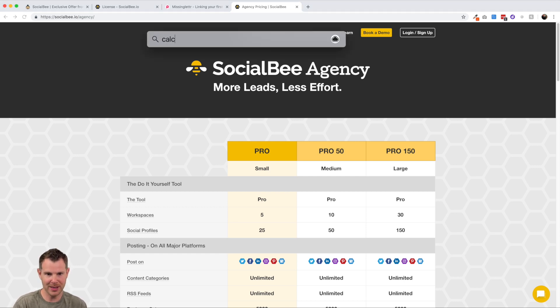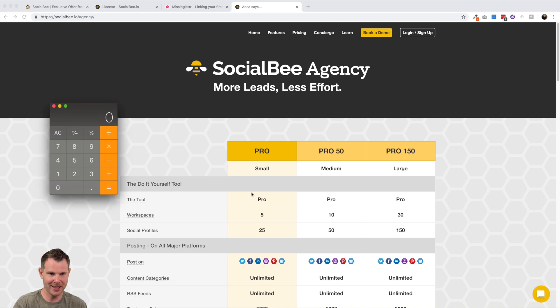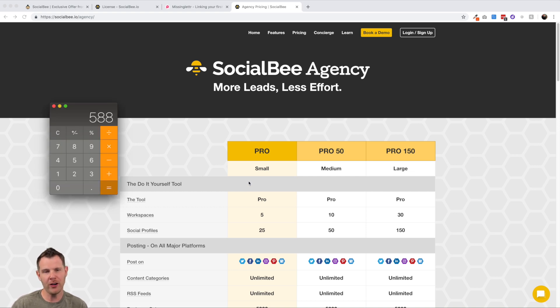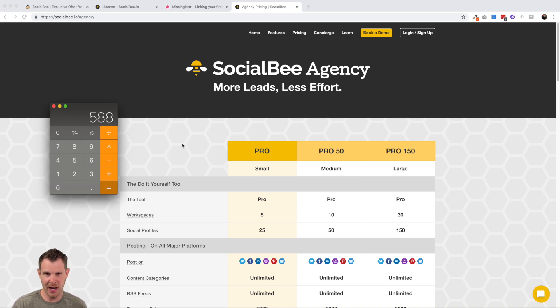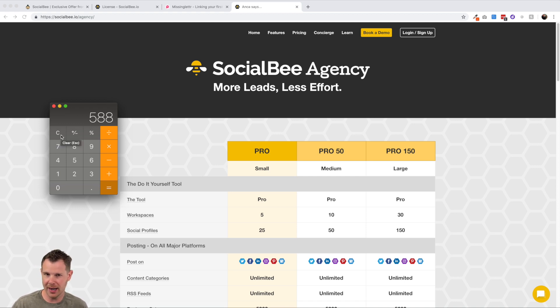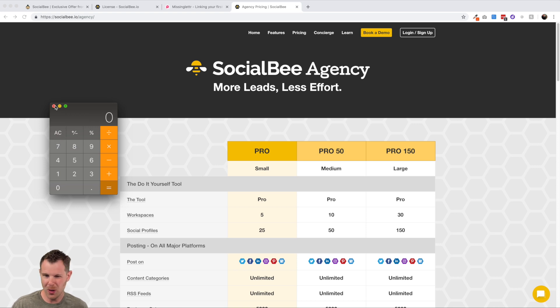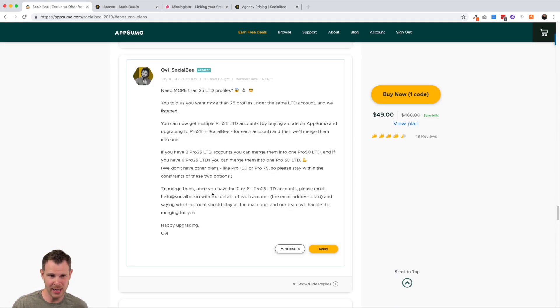So what you're going to need to do to get up to the pro 150 plan is to get six pro 25 plans. So that would be buying six codes from AppSumo and then also six upgrades from social B. So we're looking at essentially 12 times 49. Let's bust out the old calculator here and see what that costs. 12 times 49. It's going to be $588.